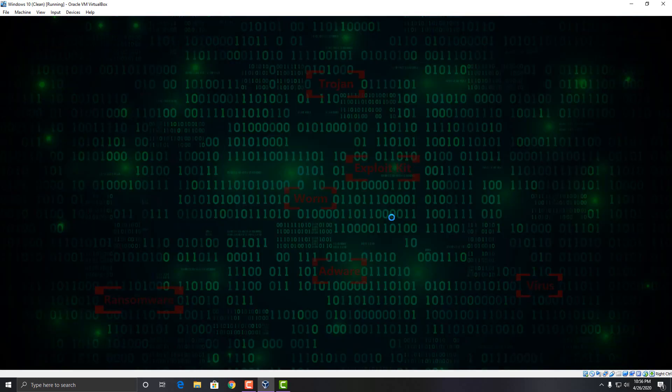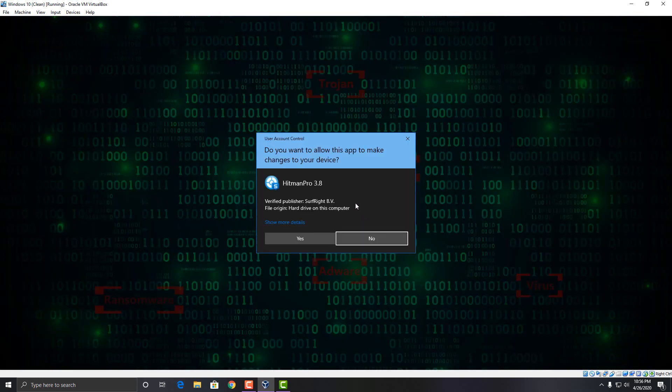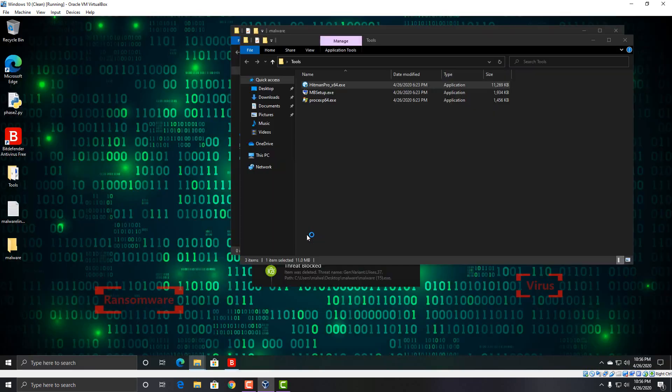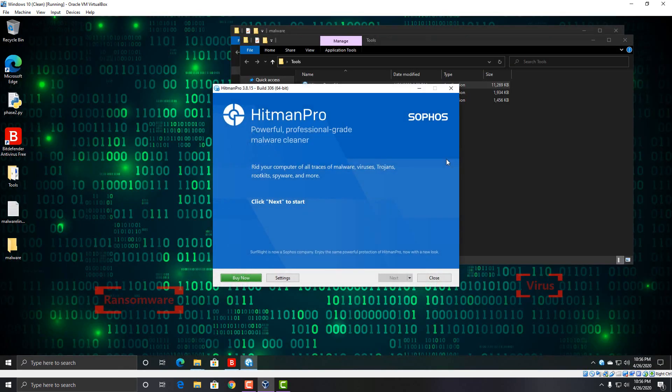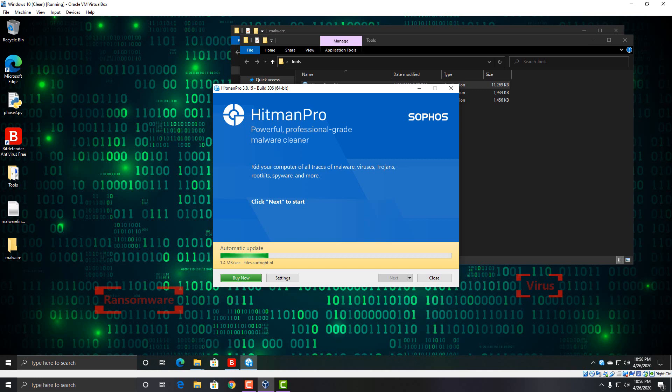I am going to run a second opinion scan just because that one file did execute before Bitdefender removed everything else. But so far the result is looking pretty good. I mean, I don't have much to say. I'm going to run Hitman Pro here really quick and then I'll be right back.